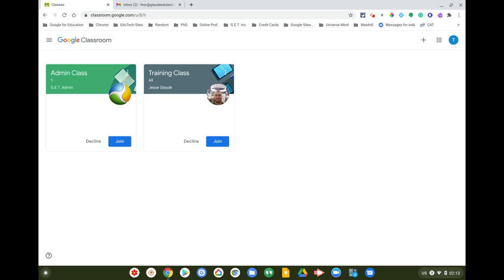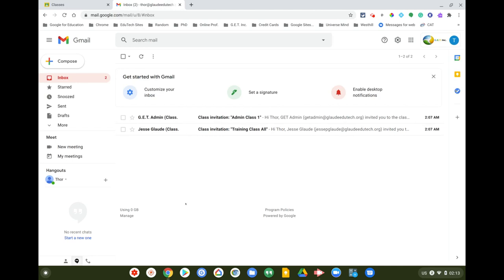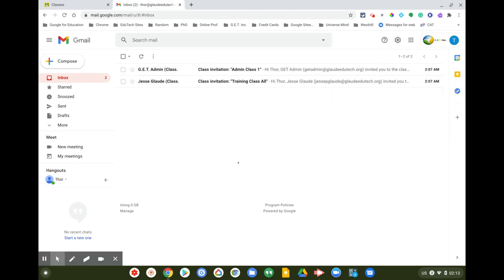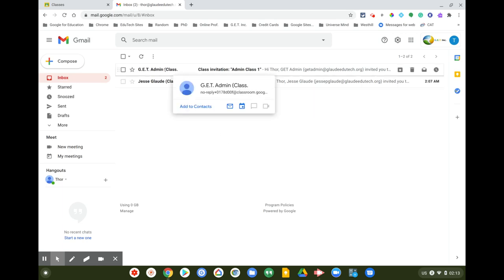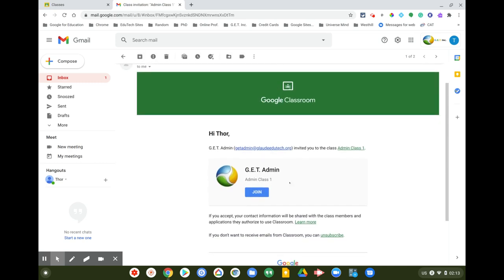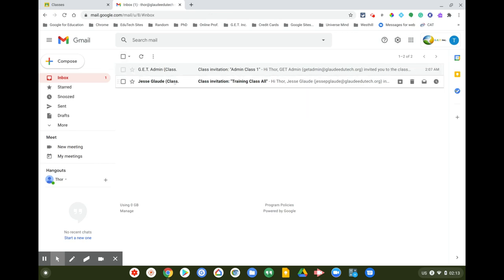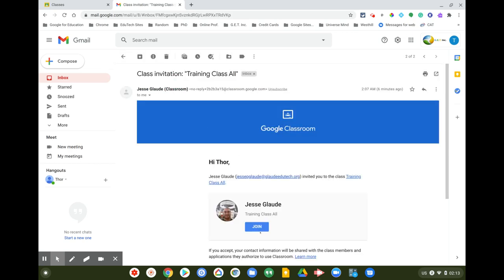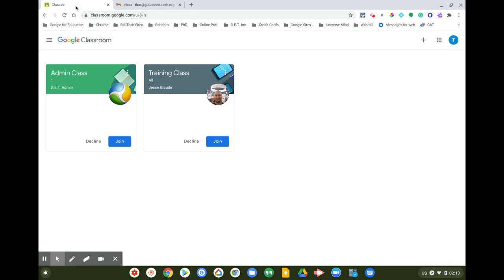There's an admin class and a training class — those are the titles of the classes. You can simply click Join here. But before we do that, I want to show that invites also go to Gmail. You can see the student's Gmail — they get emails to join classes. You can click Join directly from the email.